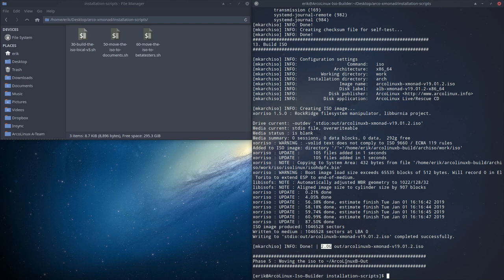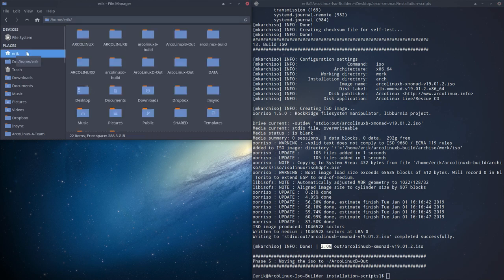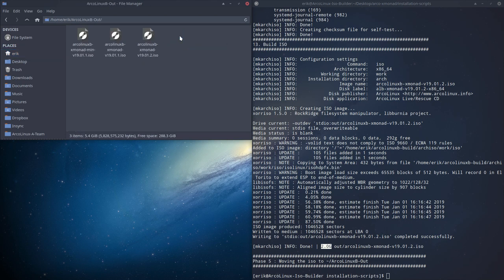It's moved to ArcoLinuxB out. So you go and look if you have that folder. And in here, you'll see that I've created here now a new version. And that's how easy it is.